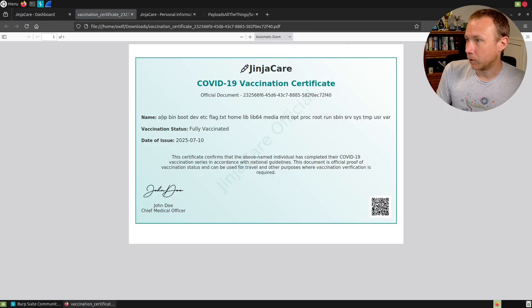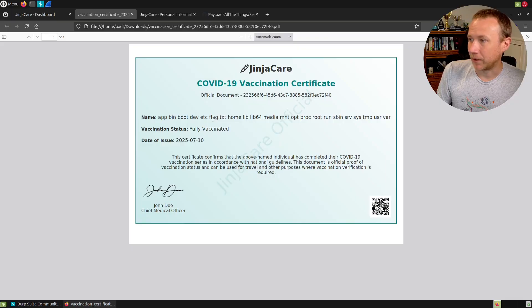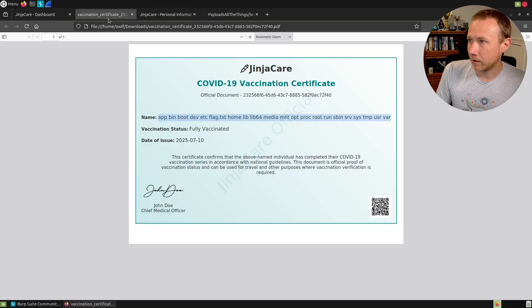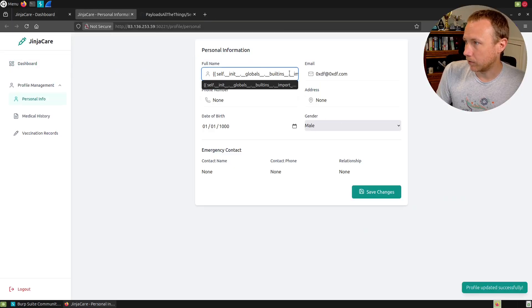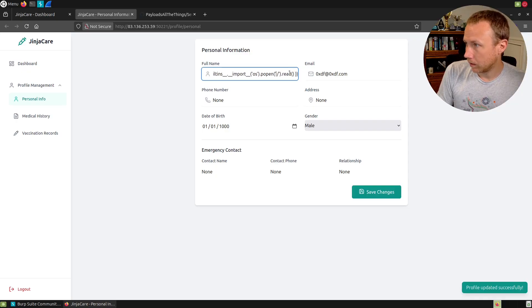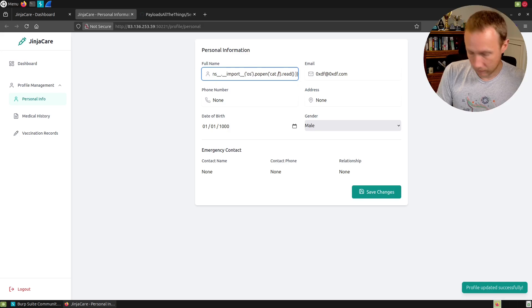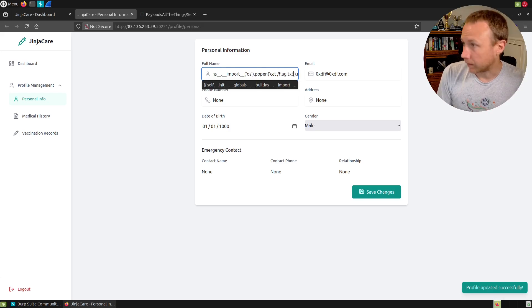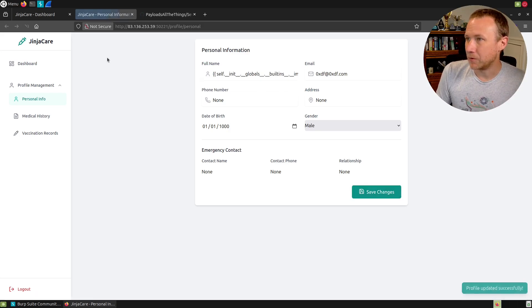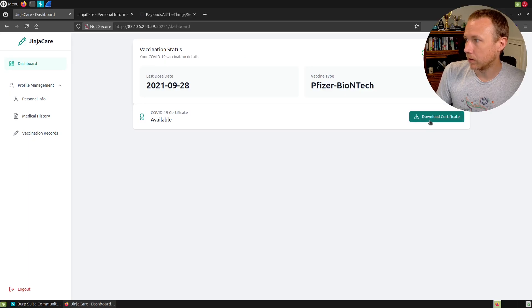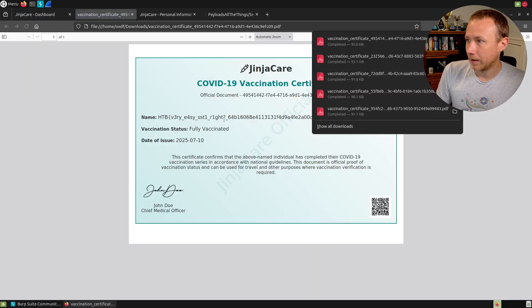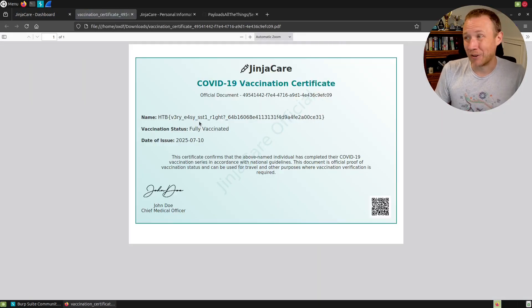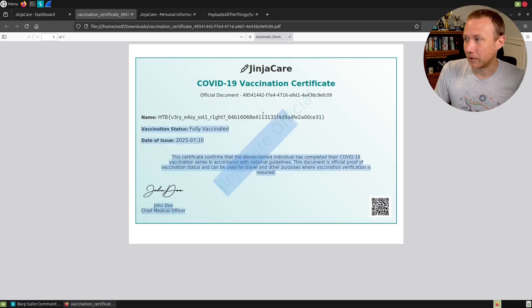Save changes, download certificate. Boom, this is the slash directory and right away we see a flag.txt right there. Let's come back here and now we just want to do cat flag.txt. Save my new name, come down here, generate a certificate and boom we got ourselves the flag.